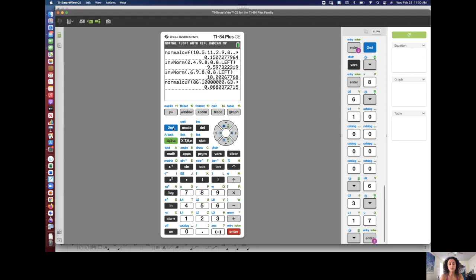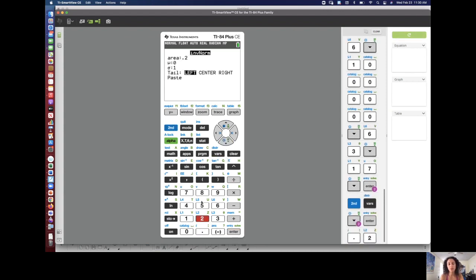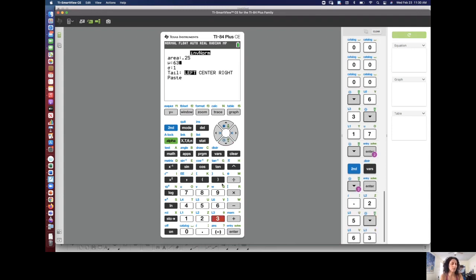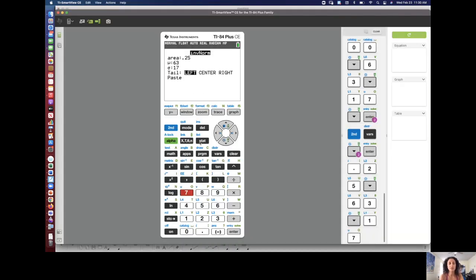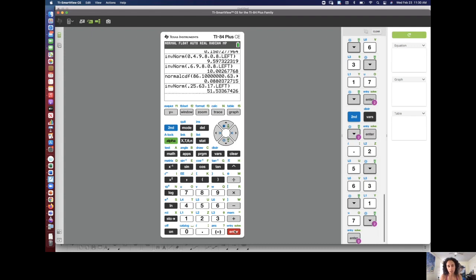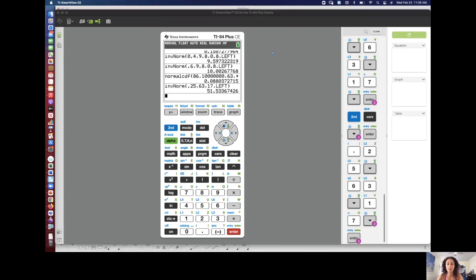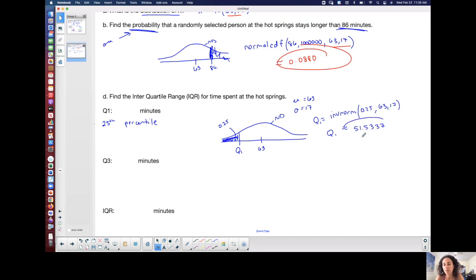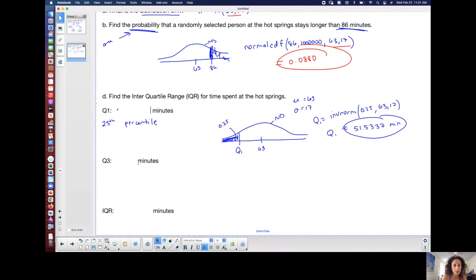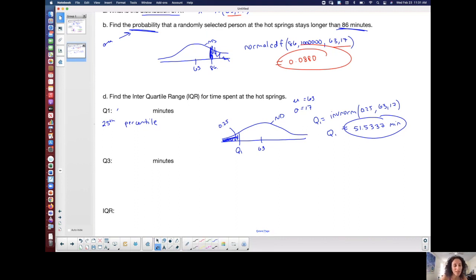Inverse norm with area to the left of 0.25, mean 63, standard deviation 17. Rounding to four decimal places: Q1 = 51.5337 minutes. So 51.5337 minutes is my first quartile, also known as the 25th percentile.